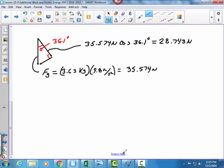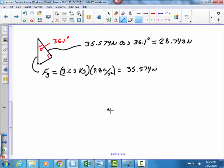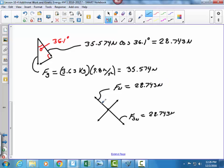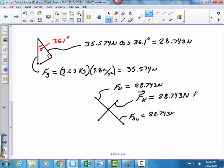Now I'm going to do a free body diagram. I will have force of gravity coming down the incline, normal force pushing back up, a frictional force opposing motion, and another force. The normal force equals the gravity component perpendicular to the surface: 28.743 N. Since the object is not accelerating perpendicular to the surface, forces must be balanced. The force of kinetic friction equals 28.743 N times the coefficient of kinetic friction, μk.